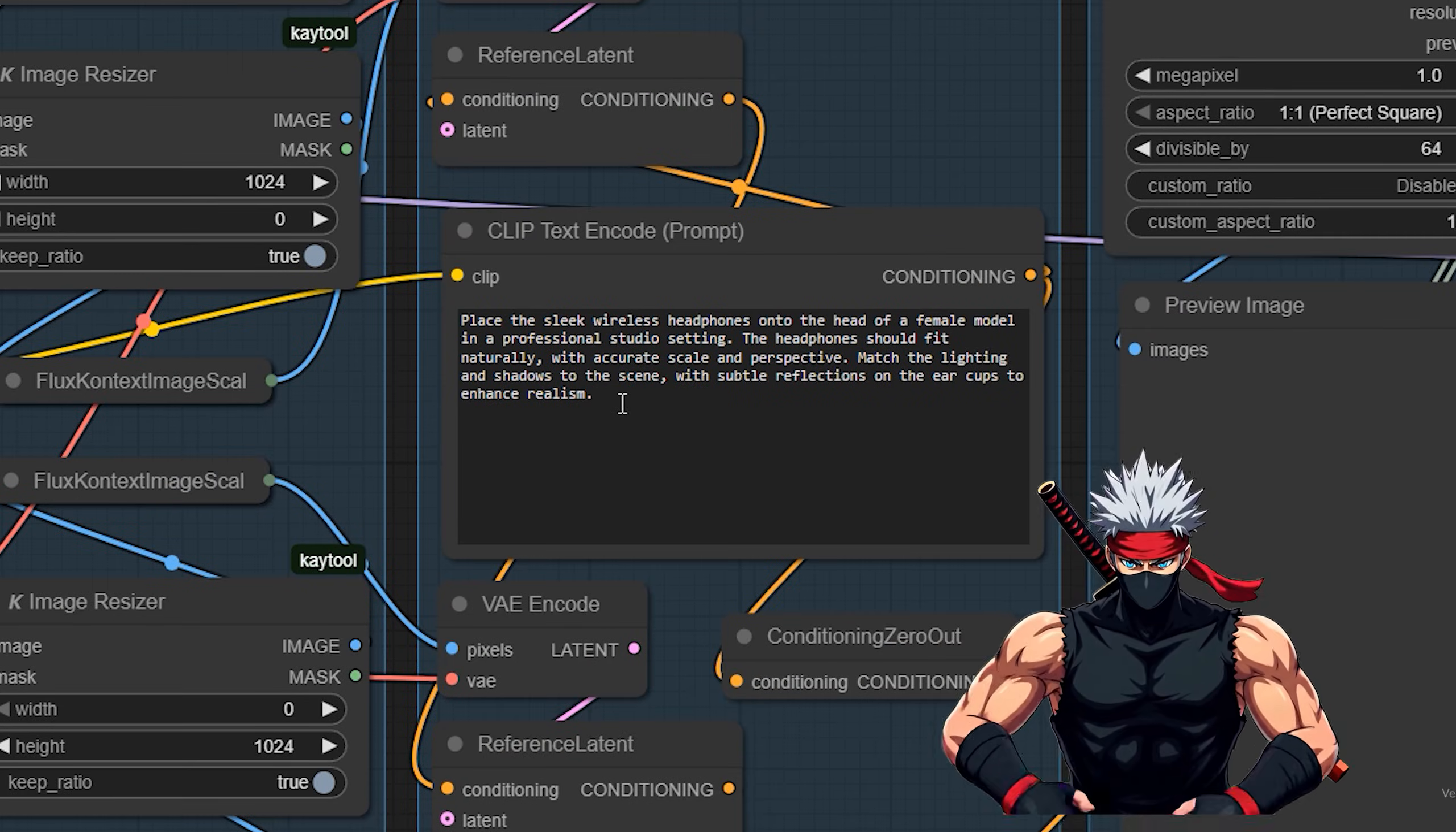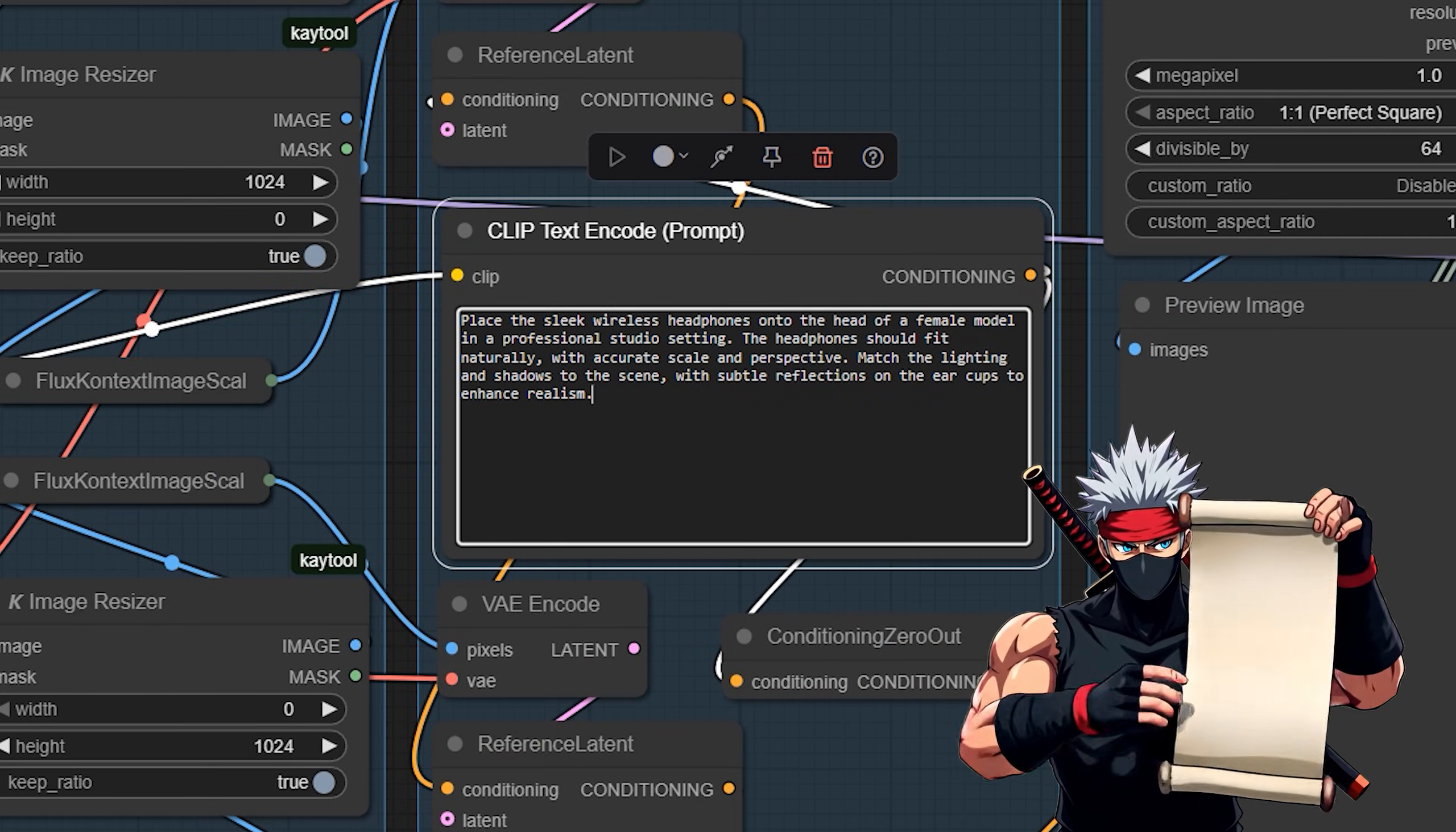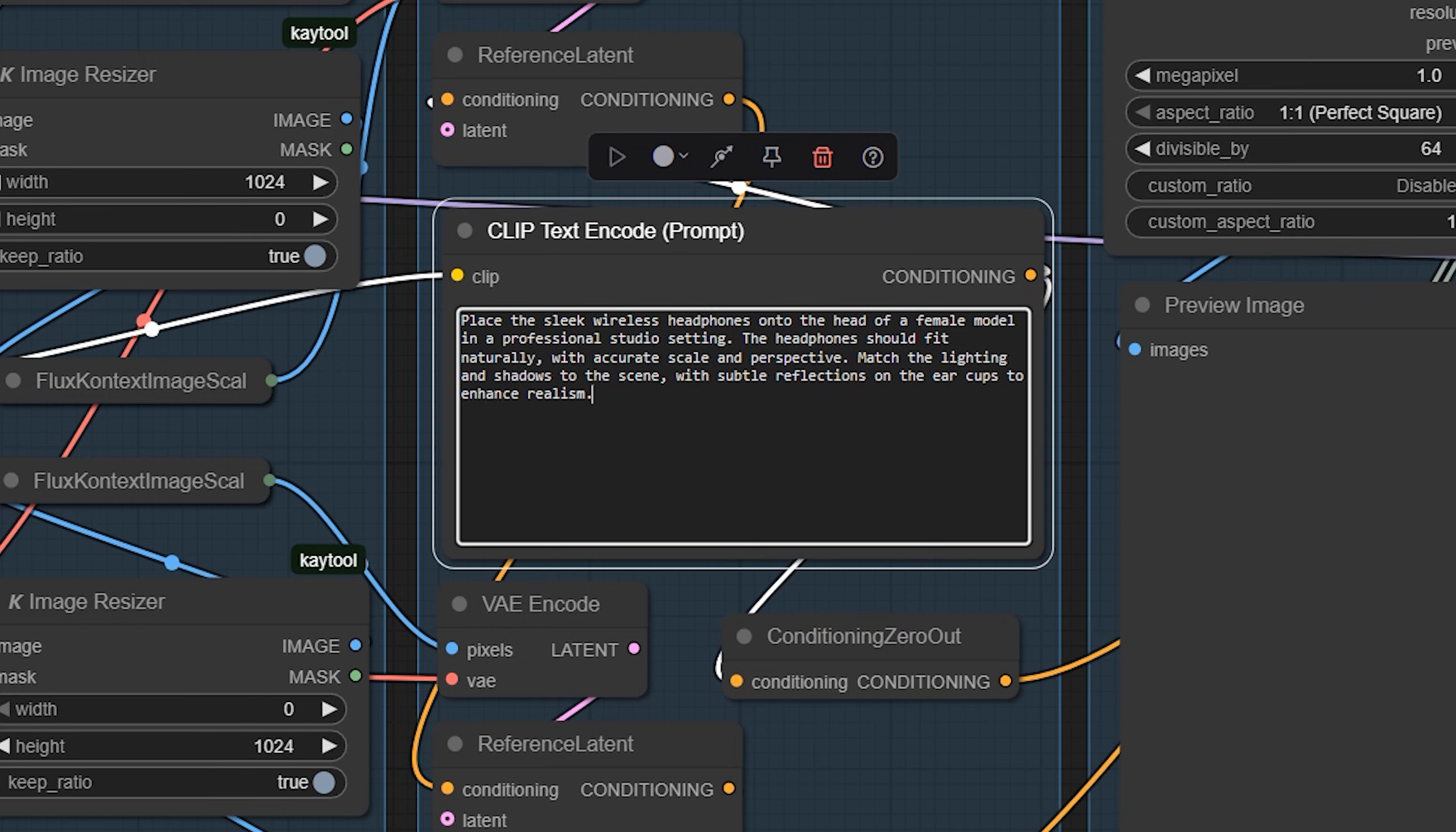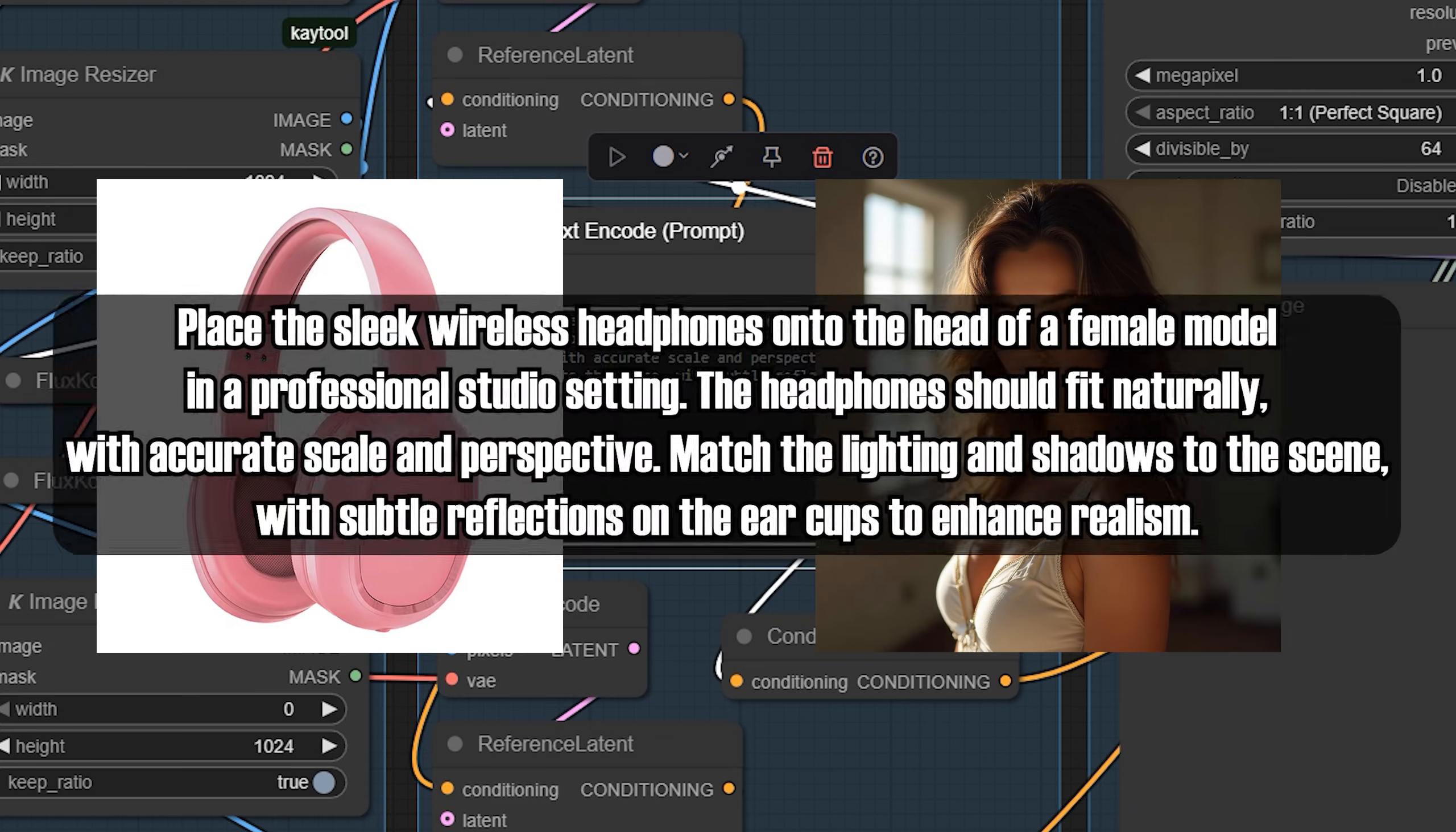When you're working with multiple reference images in Flux Context, the way you write your prompt makes all the difference. The model already sees all the images—you just need to describe how they should come together. Let's say you've got a product shot of headphones and a studio portrait of a model. You could prompt it like this: place the sleek wireless headphones onto the head of a female model in a professional studio setting.